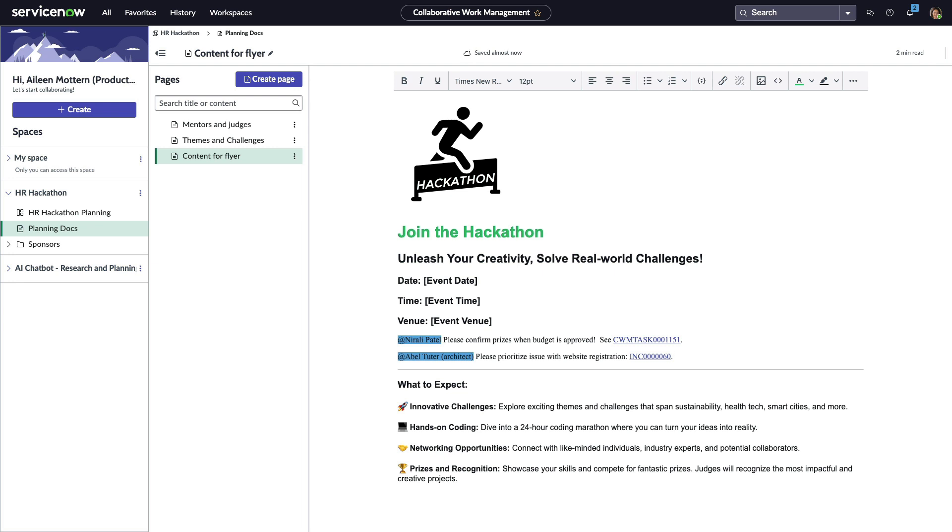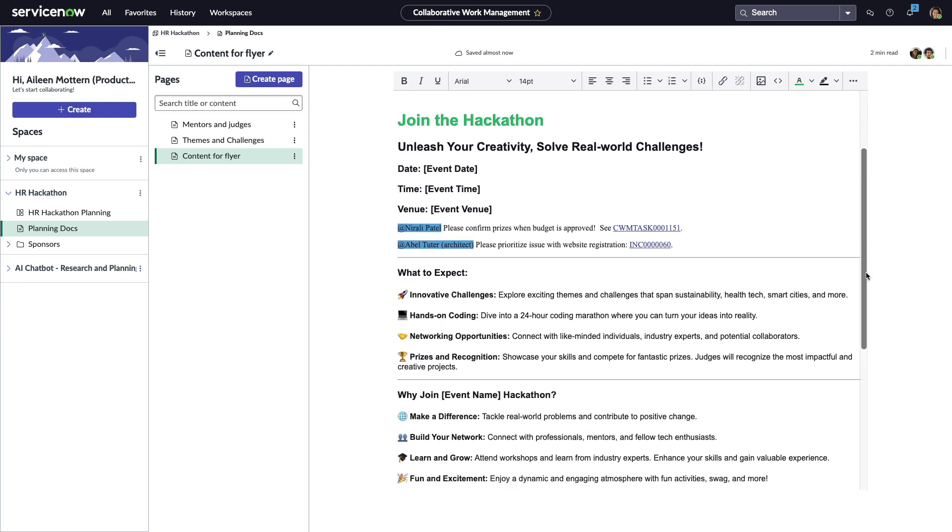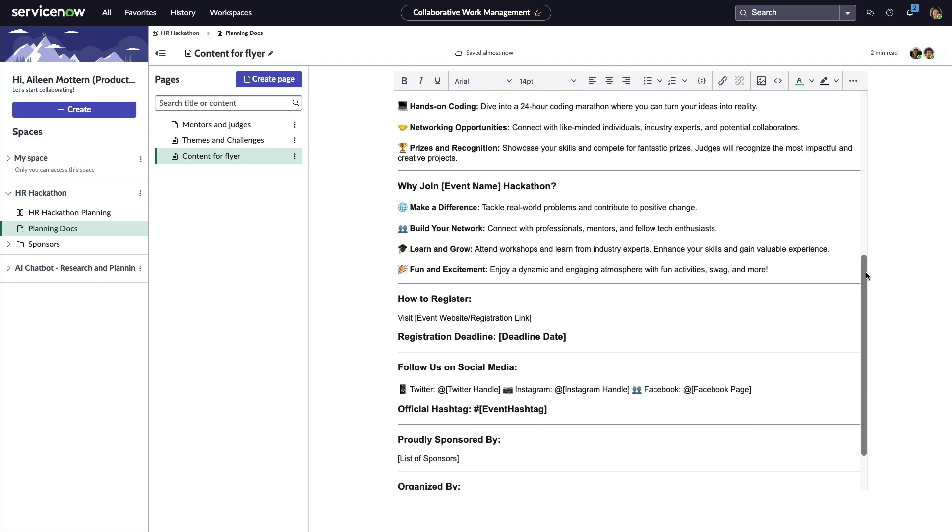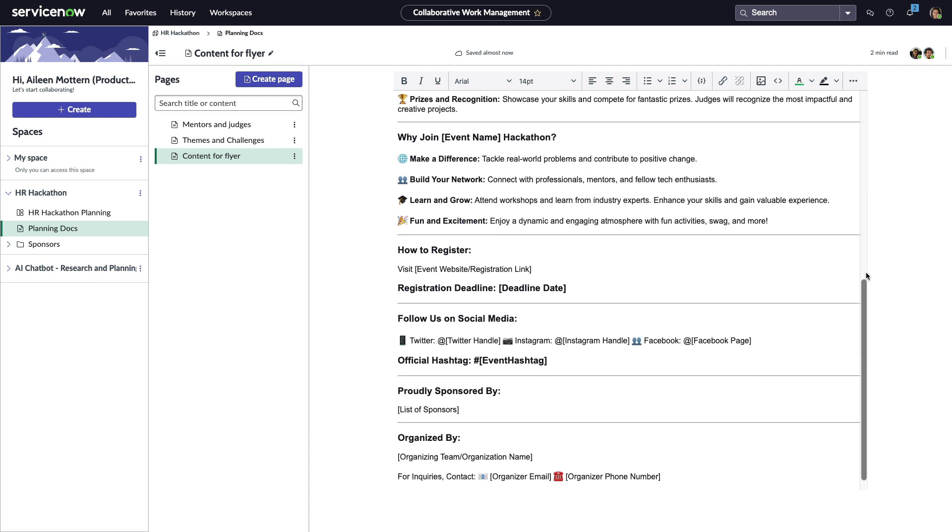She can see who is online and collaborate with them in real time. Additional features include tables, bulleted lists, code blocks, images, and emojis.